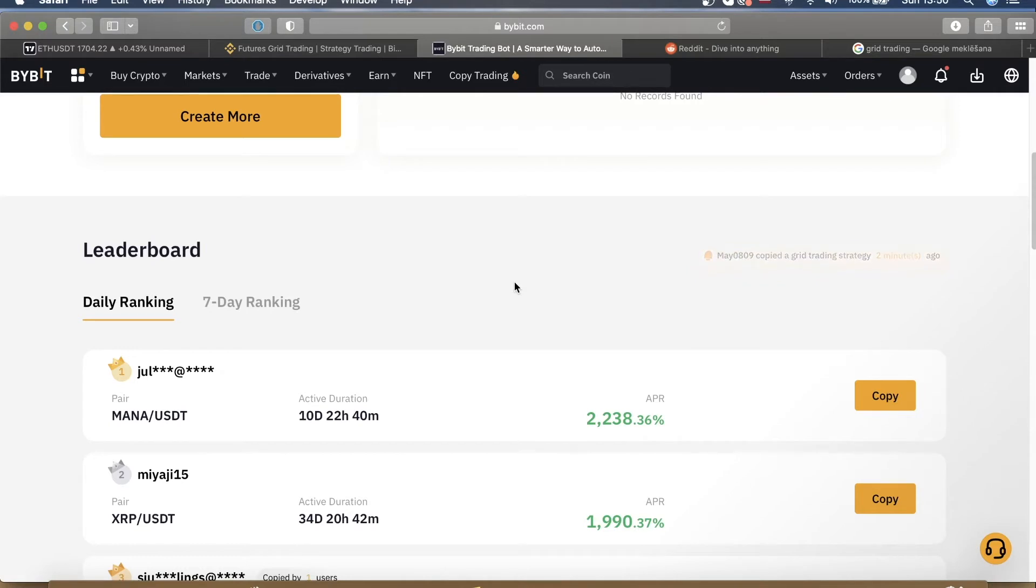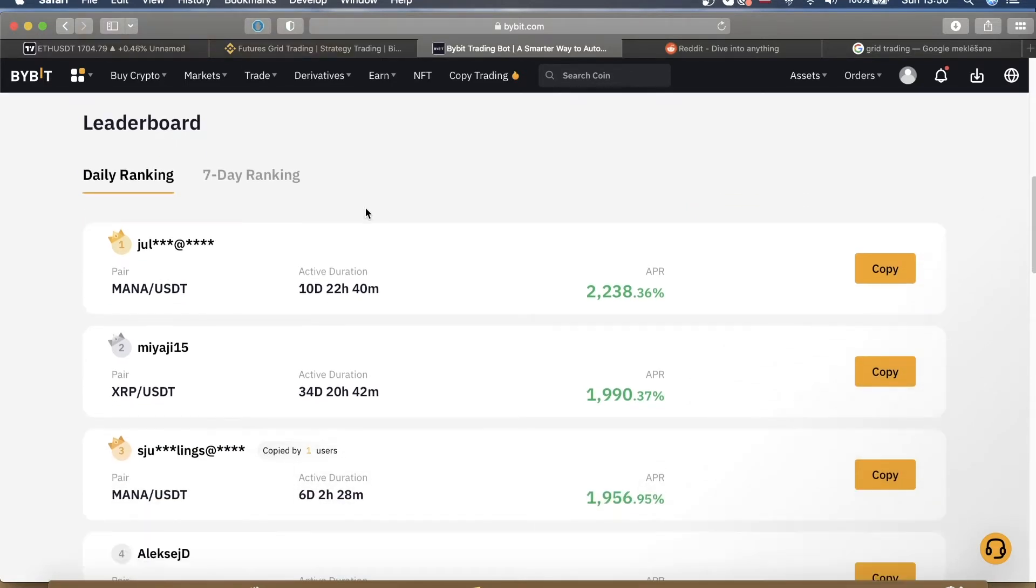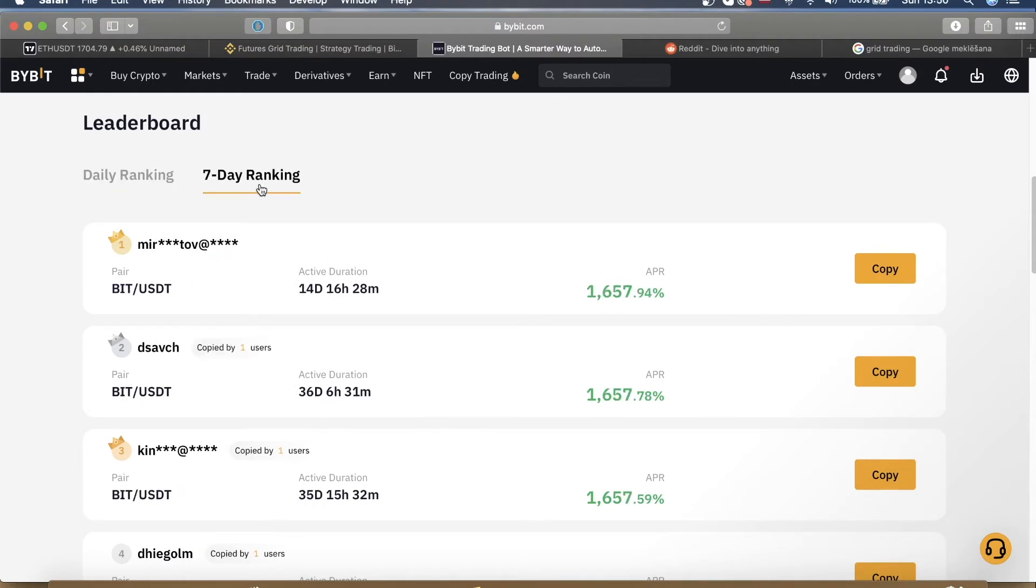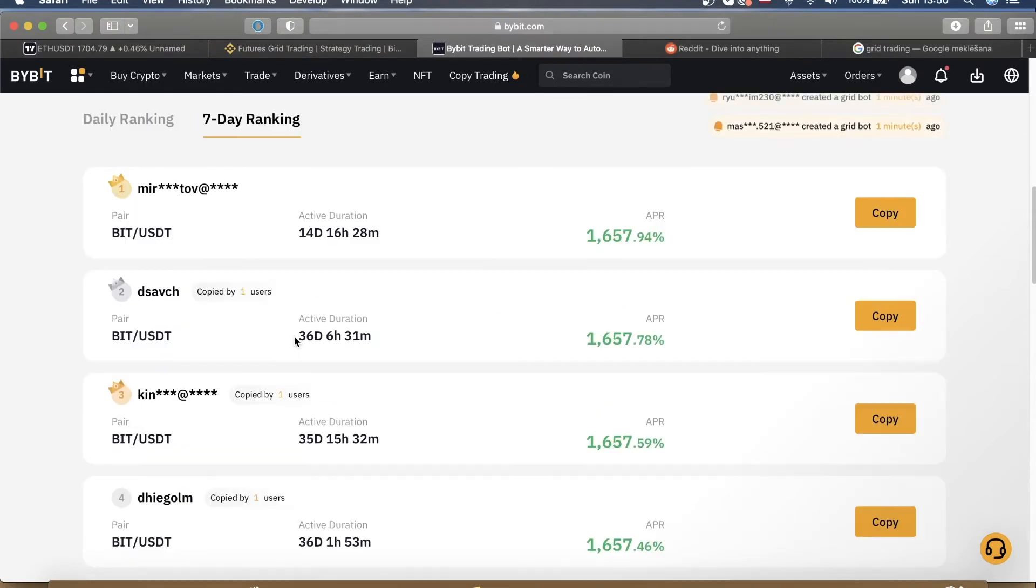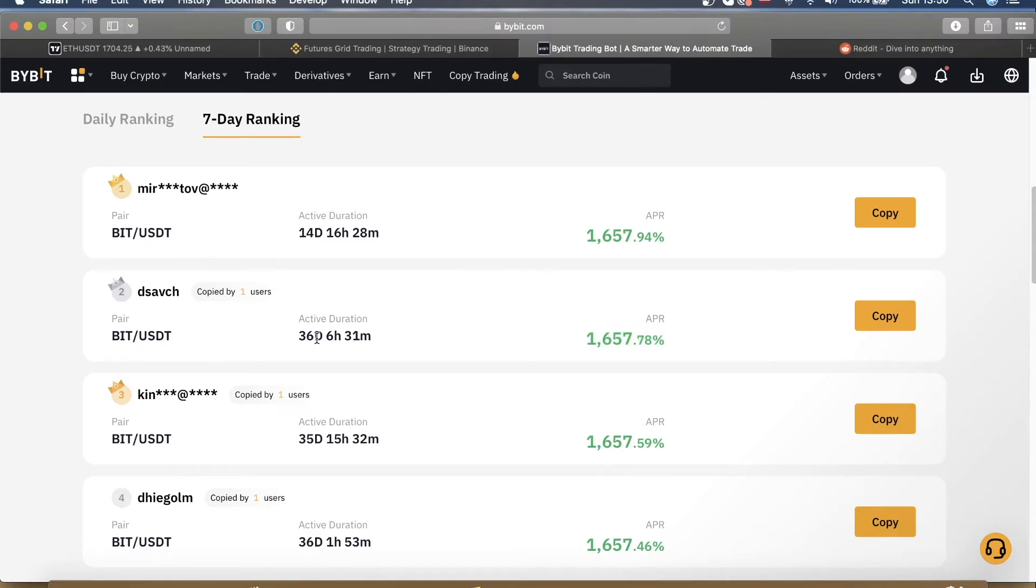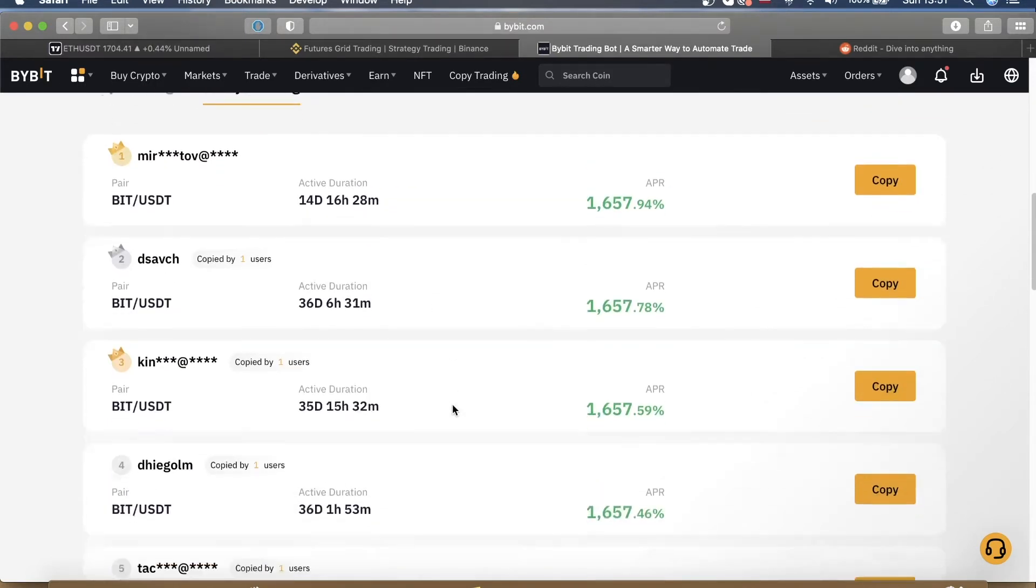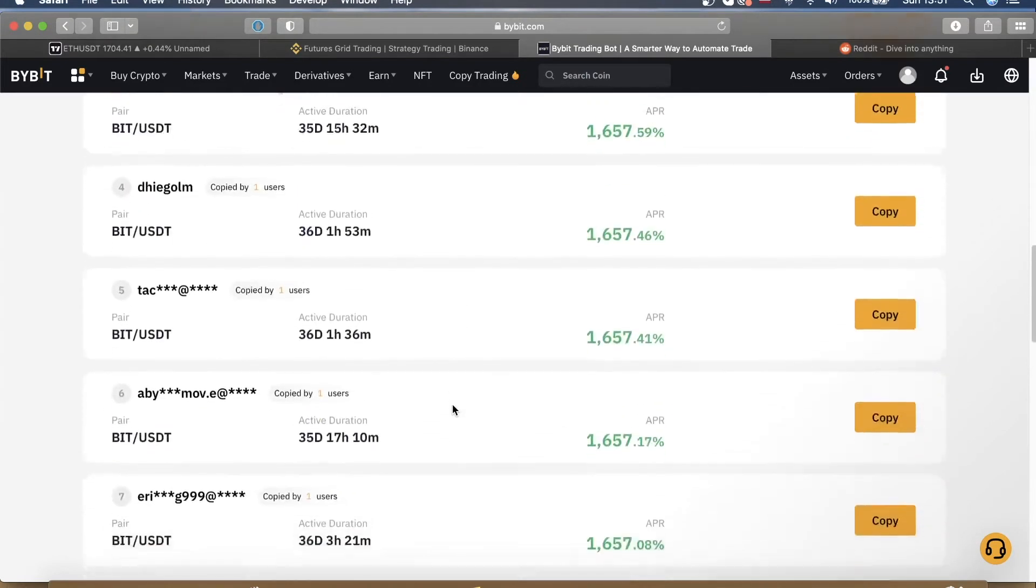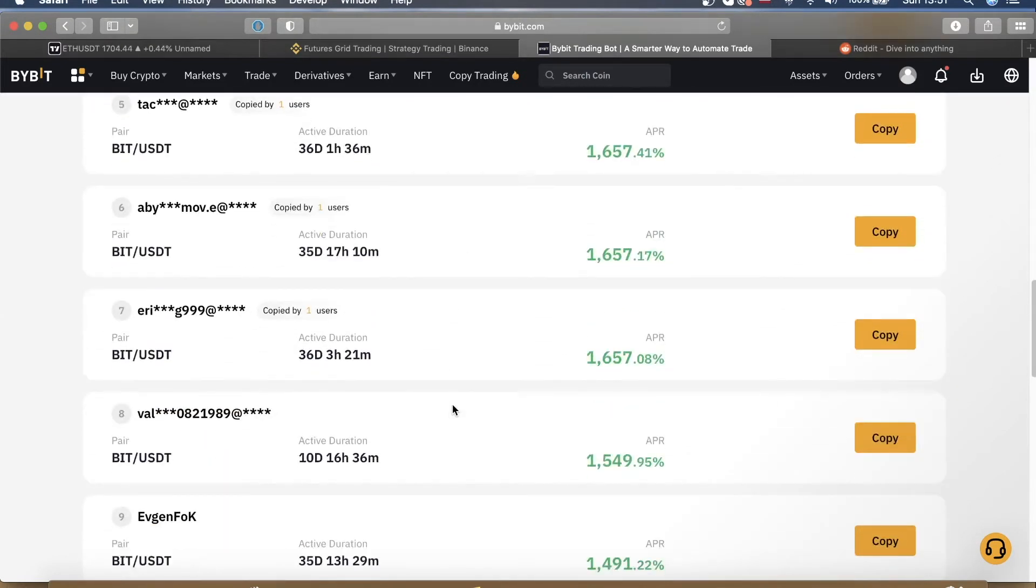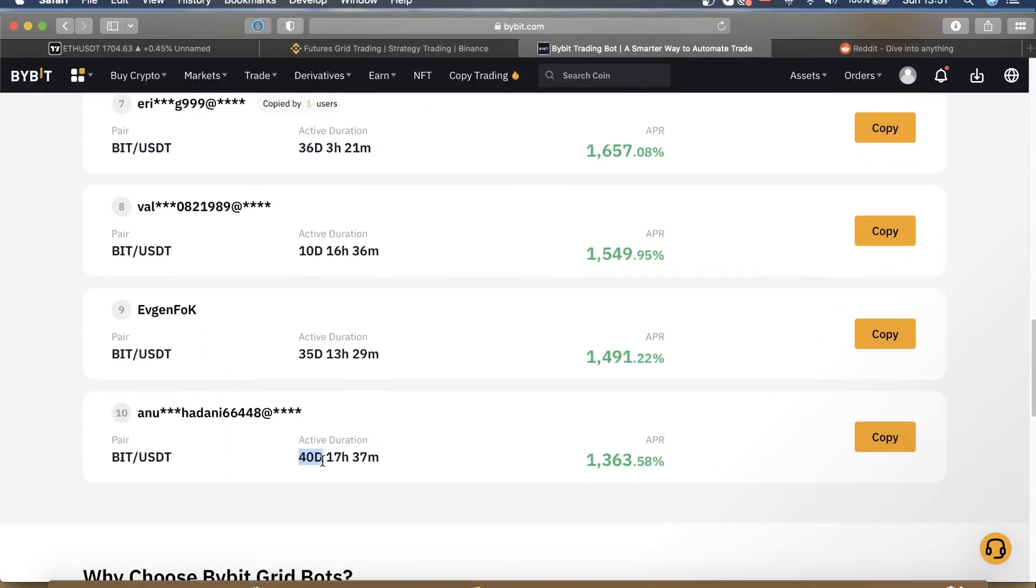And now before you even create your own bot, you are prompted with these other people's bots that have been running successfully. What I like to do is go to seven day ranking, and as you can see there are a couple of bots running more than 30 days with 1600% APR, which means that these guys on average are making about 5% per day on their initial investment, which is really good. And as you can see in the seven day ranking, most of these bots have been running for significant amount of time.